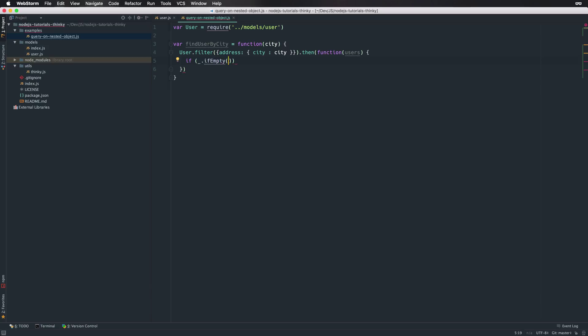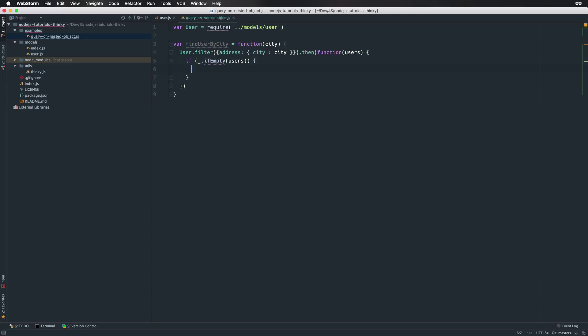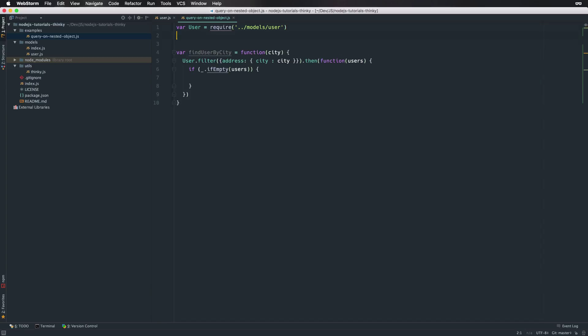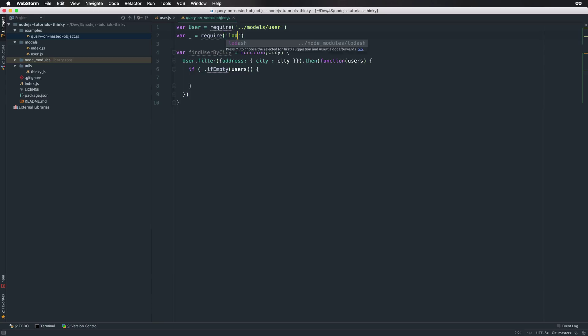And we can check if the found array of users is empty. That means there are no users matching the given condition for the city name. We can use a library called Lodash that is a utility library and helps us make that check very easy using the isEmpty method.